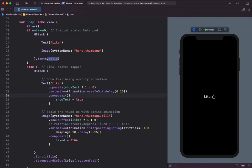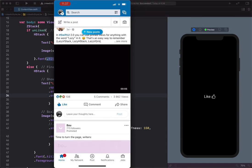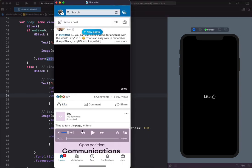This animation can be found from the LinkedIn app on iOS. Let's look at how this animation is constructed by moving the slider very slowly. When I move the slider, just take a closer look at the thumb and the like text.